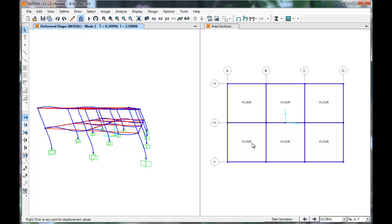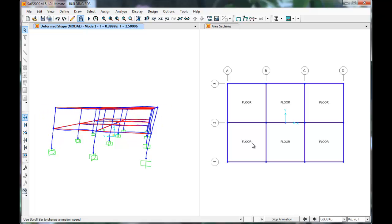Our period for mode 1 is 0.3999. If we want to view the animation, press Start Animation. The building begins to sway. This is mode 1 for this direction.